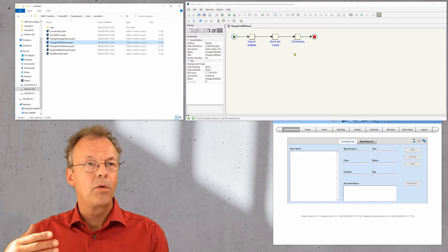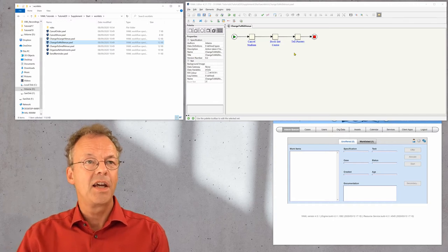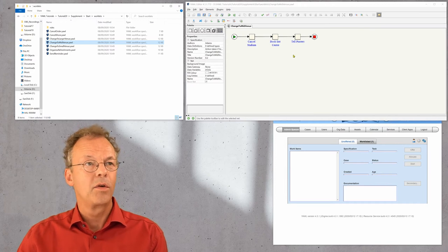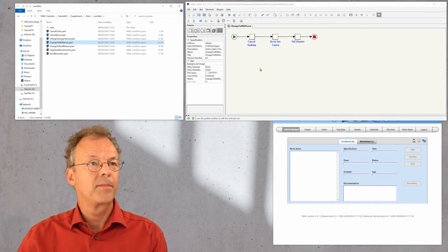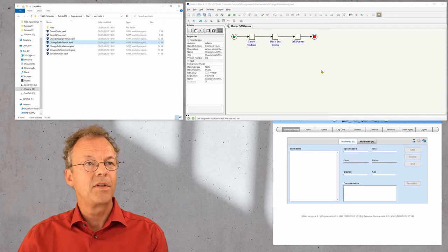So you just define this as an ordinary workflow with the YAWL editor. Let's look at the data variables though.